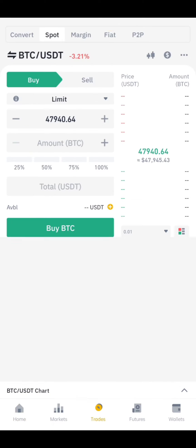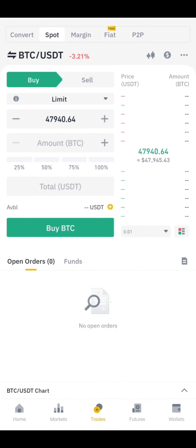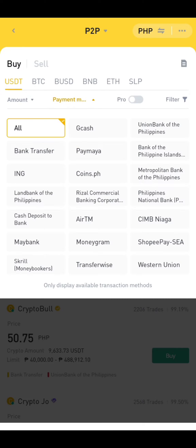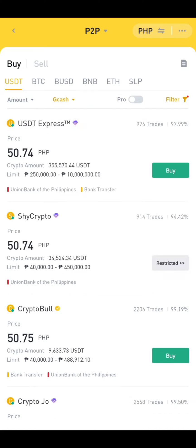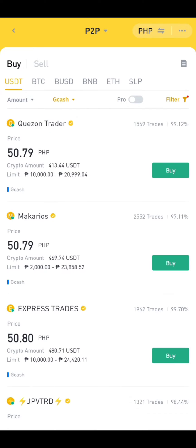Open the Binance app, click Trades, then click P2P. Click Payment Method and choose GCash.